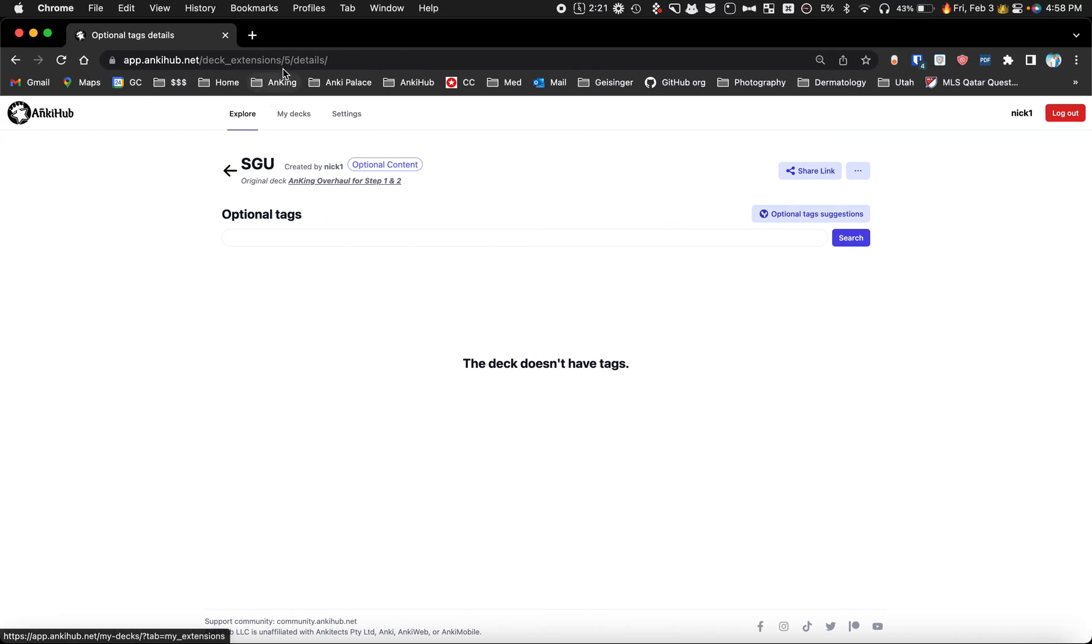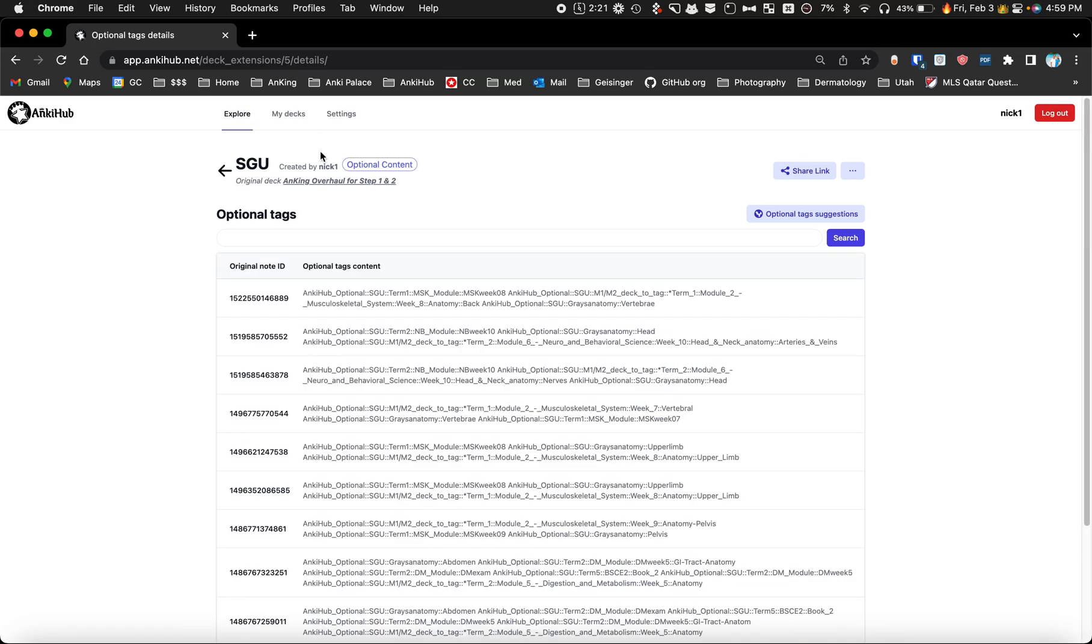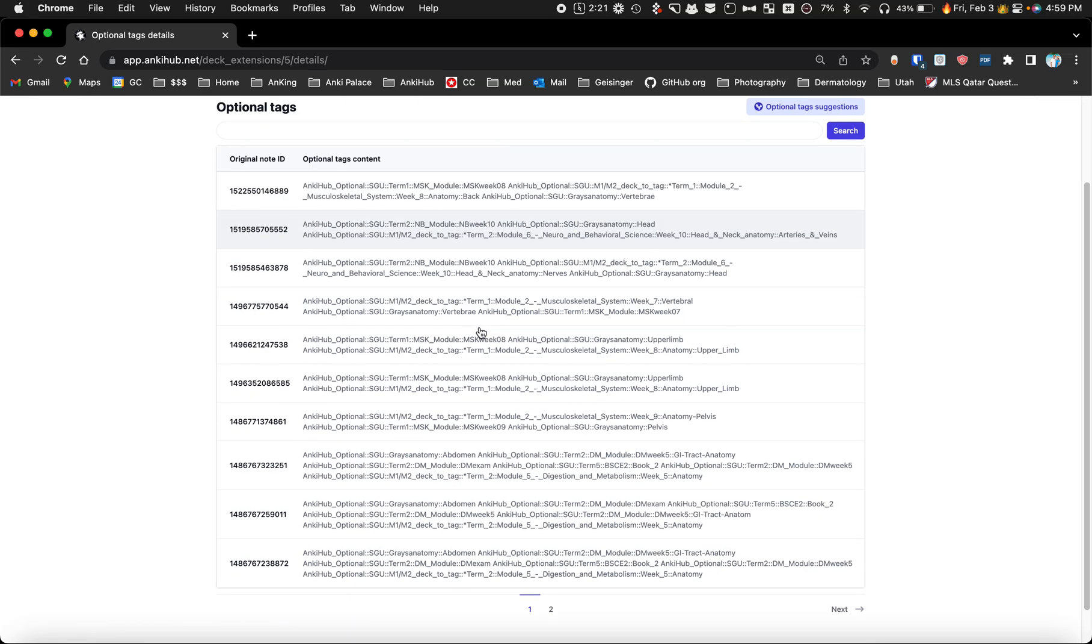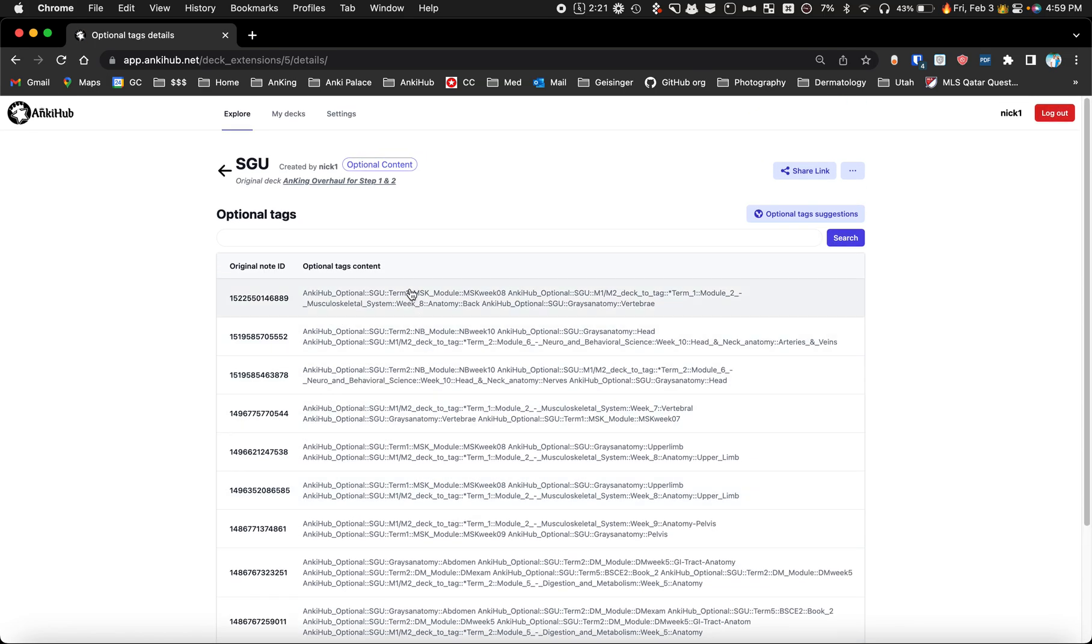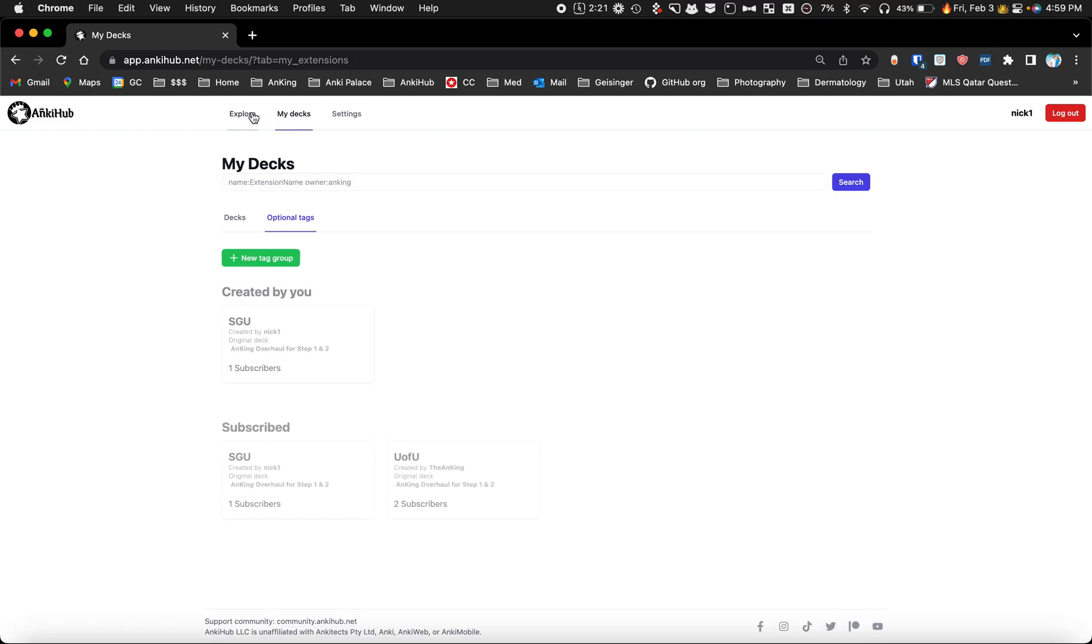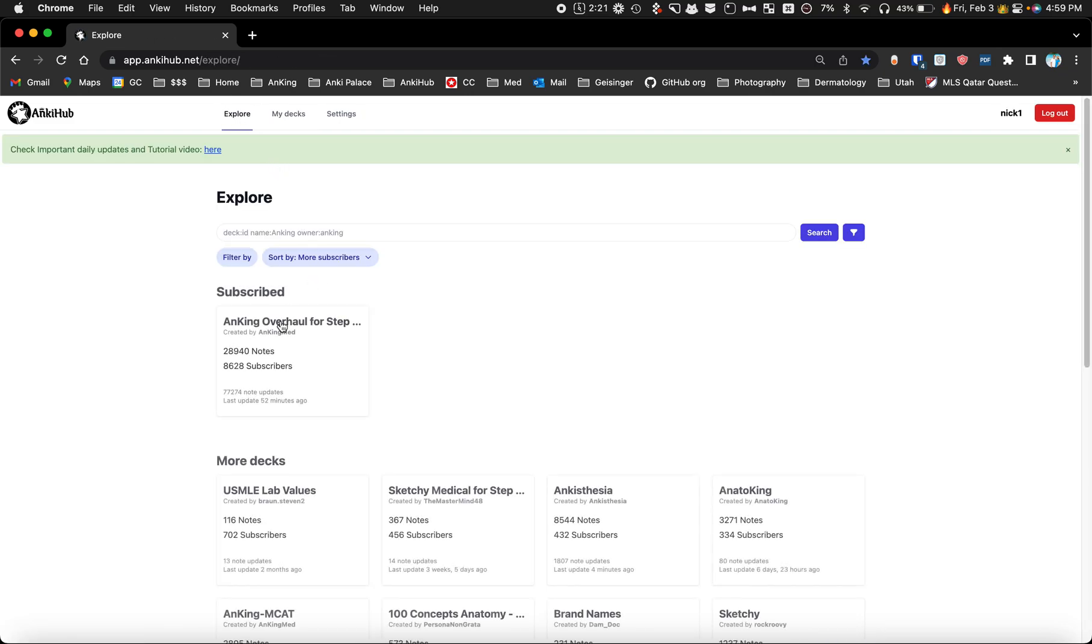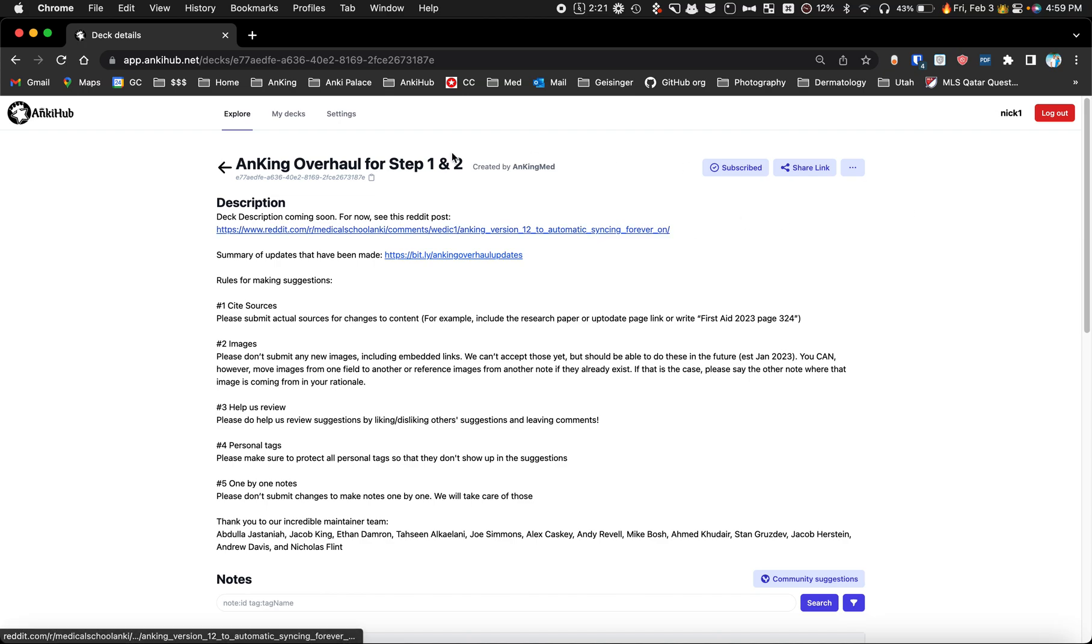Now if I go here, we'll refresh the page and you can see it uploads all of those here. We have multiple things, and now if we go back to the main deck screen under the Anking Overhaul, anybody who's subscribed to this deck...